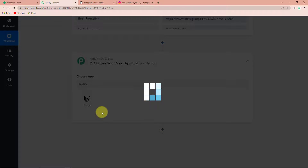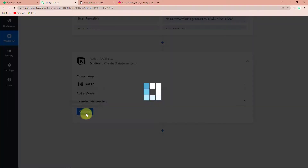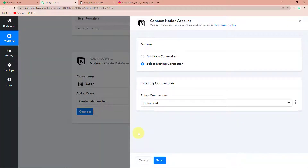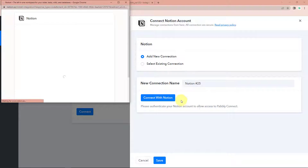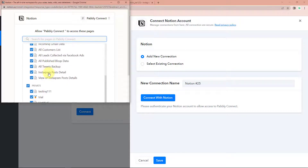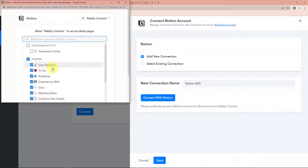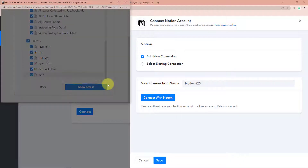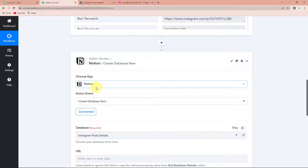Let's click on Notion and the action event would be 'Create Database Item'. Let's click on connect. Pabbly Connect is asking to connect itself with the Notion account. To do this, we are going to click on 'Add New Connection' then connect with Notion. Once we have done that, we have to select pages. I am going to select the general category since my page has been created under the general team space. I am going to select all the pages and click on allow access. The authorization has been successful.